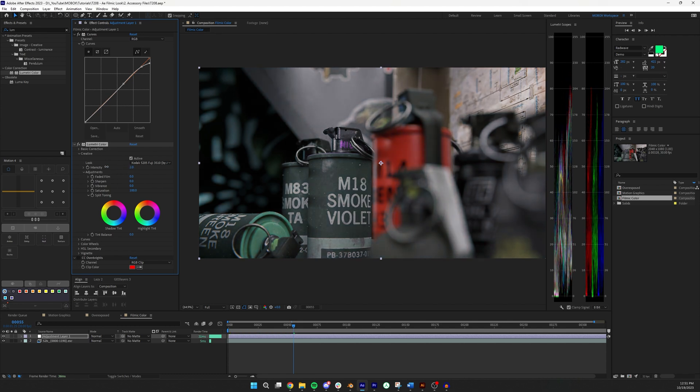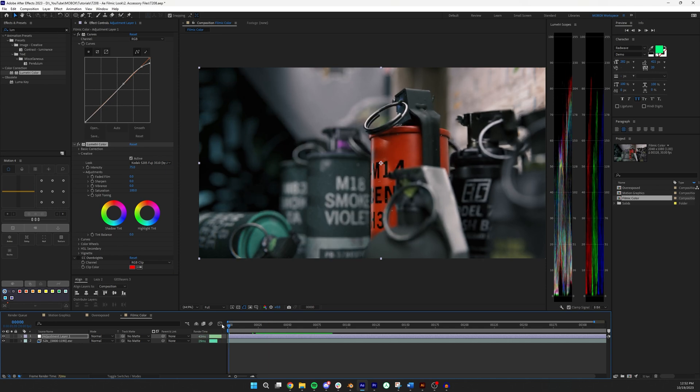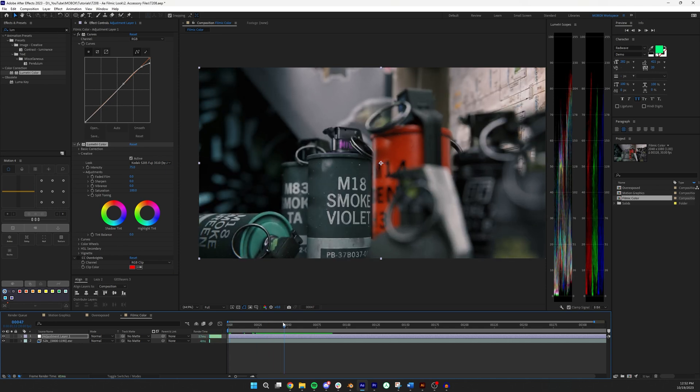You can adjust the intensity. I usually leave it at like let's say 50 maybe 75 depending on which one I use. And then from that point I noticed that a lot of these looks, especially the ones that increase contrast, really jack up the saturation too.